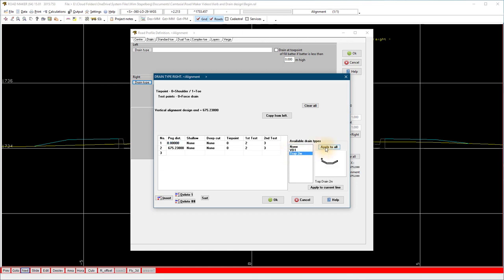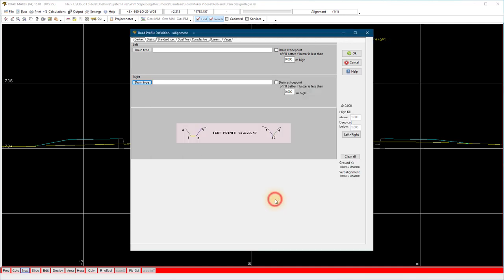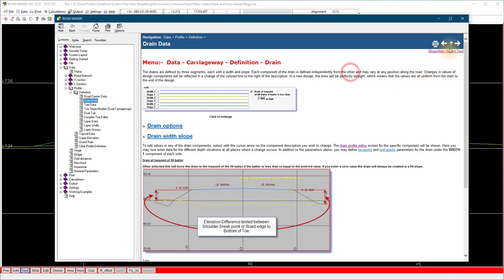If your design requires a drain on both sides, repeat the steps for the drain on the right. Also have a look at the help files for more advanced options on the drains.